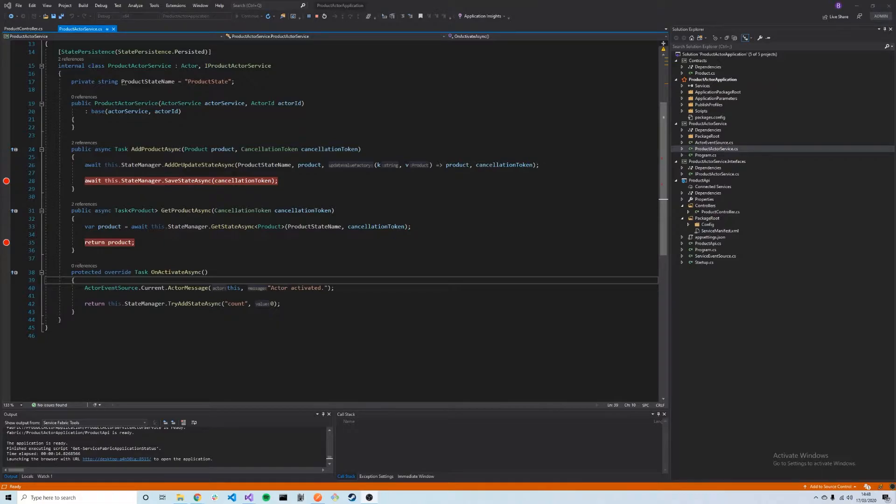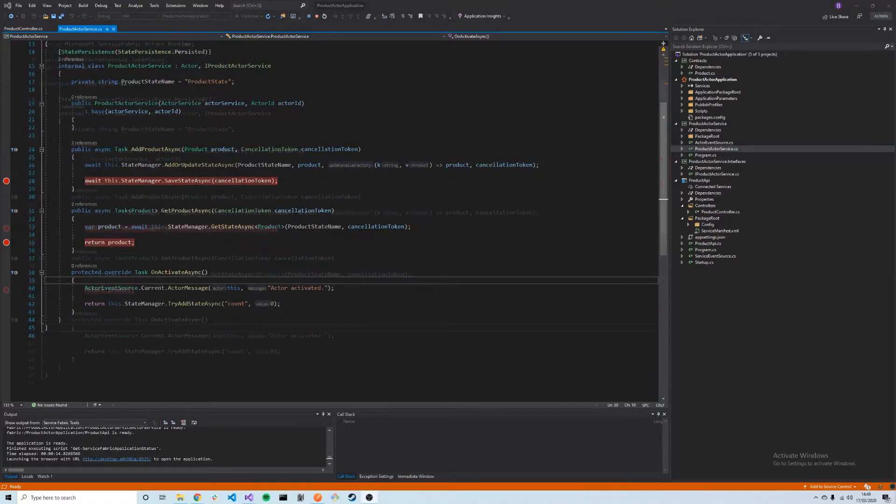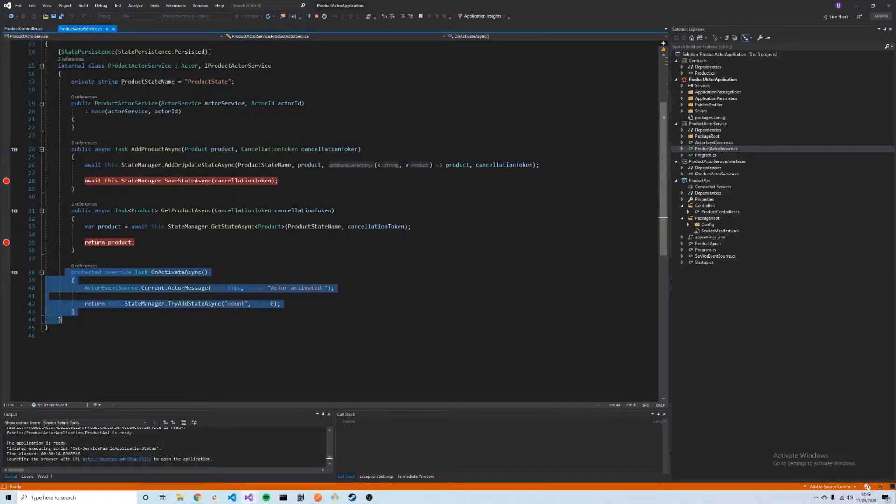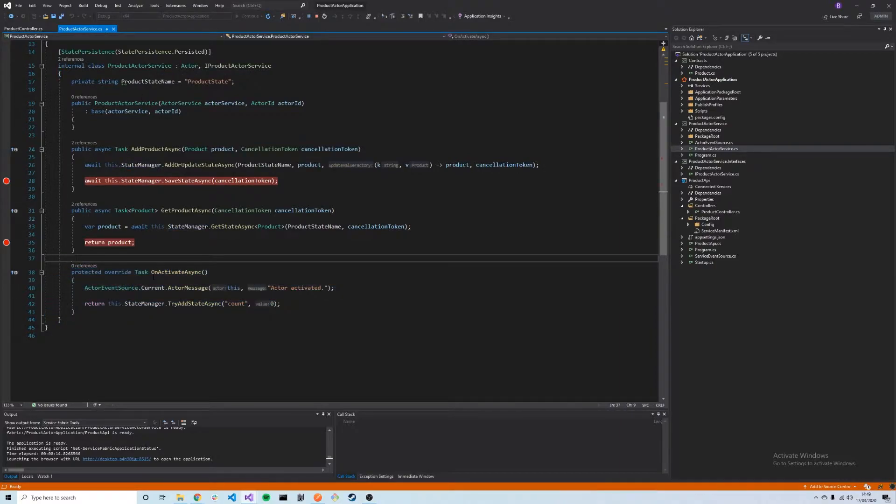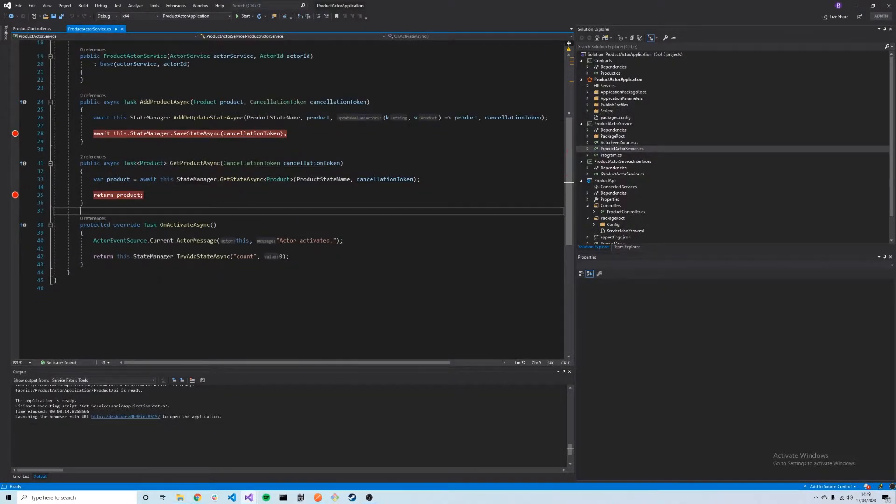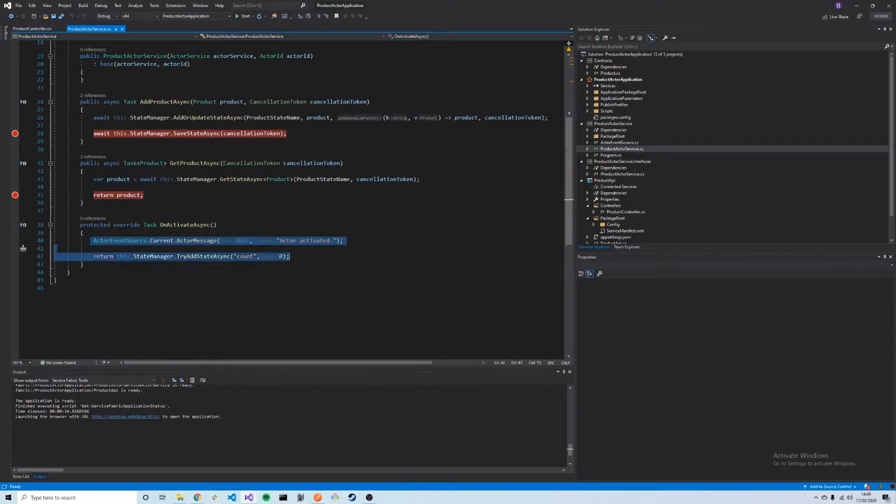We're back in our product actor service here. One thing we didn't discuss in the last video is this method OnActivateAsync. What does this do? This is a method that's called when our actor activates. When our actor is first activated or when it reactivates, this method will be called and allow us to do something.